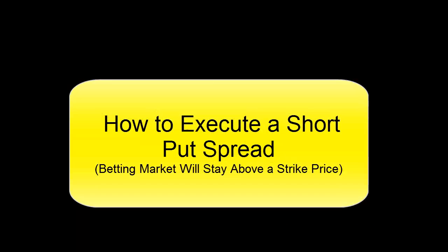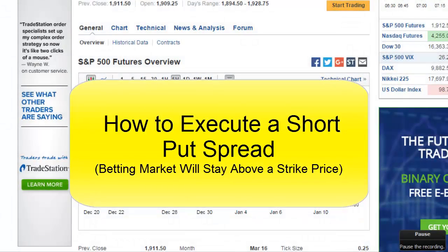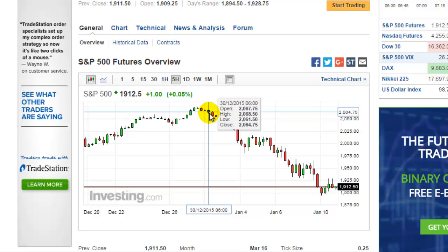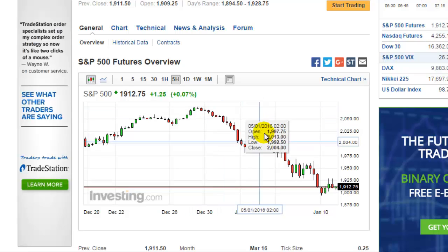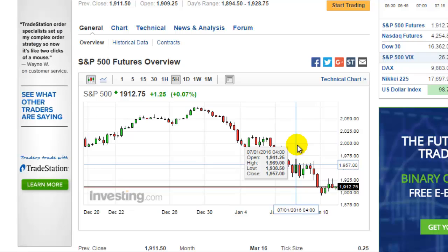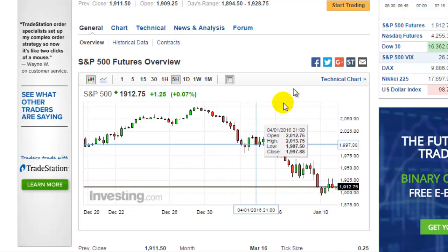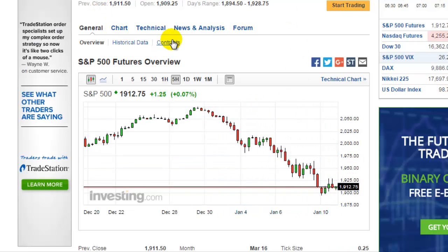Hey guys, I'm going to show you how to execute a put spread — shorting a put spread. Let's say the market has dropped a lot and we believe the downside is fairly limited, and we want to execute a short put spread. We want to look at the S&P Futures chart just to show you how to get there.